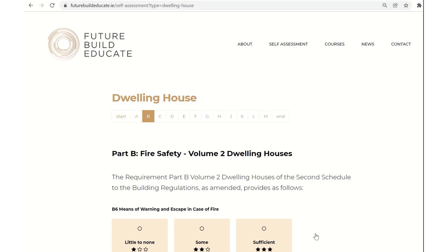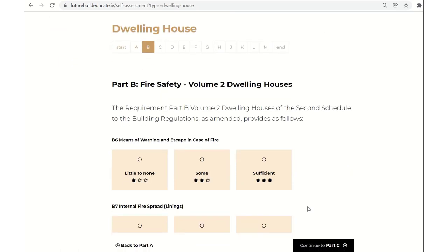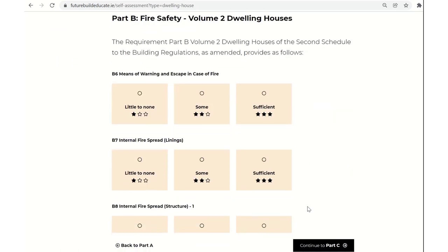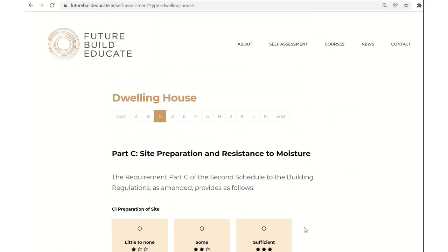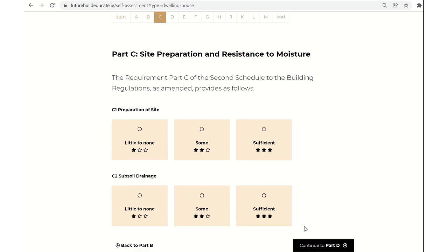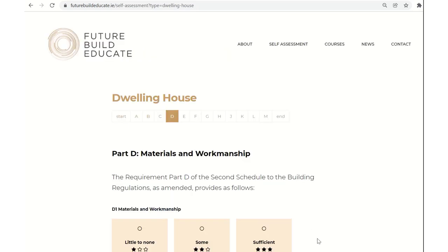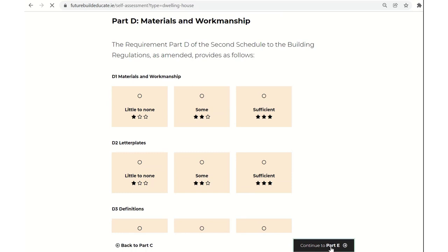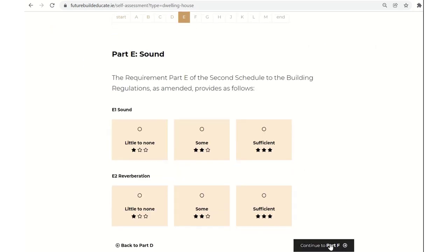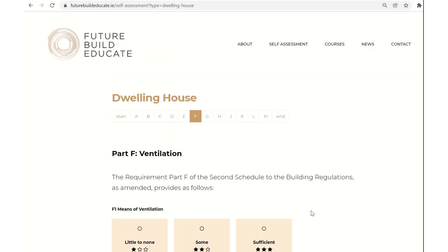And then you can continue to the fire regs for part B. Now, these are written as volume two for dwelling houses published in 2017 and all of the subsections thereof. And I'm just going to skip that one. Part C, site preparation and resistance to moisture. Part D, material and workmanship, a very important regulation that we have to be really mindful of and expressly state how it's done. And in this case, looking at your professional development, expressly reviewing how you're going to prove compliance with that particular part of the regulations.